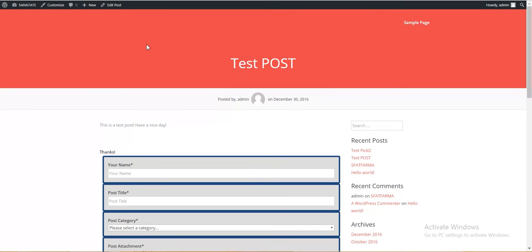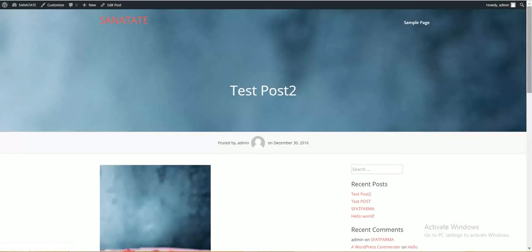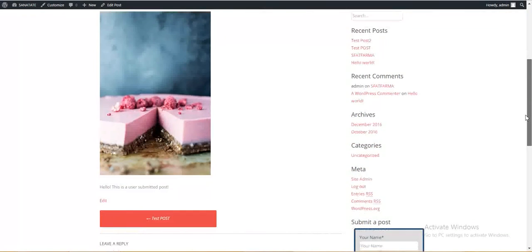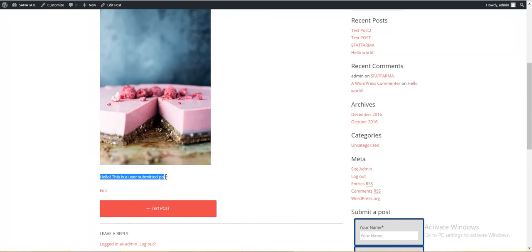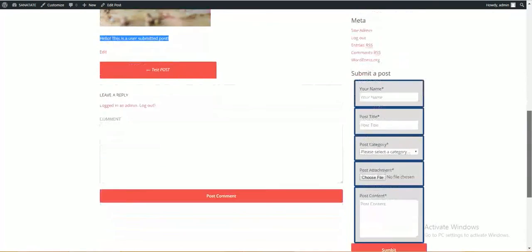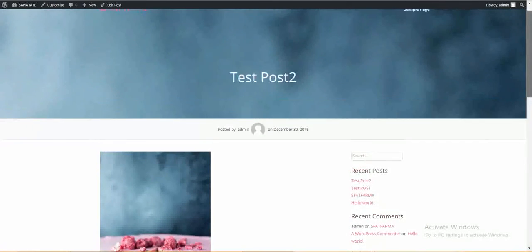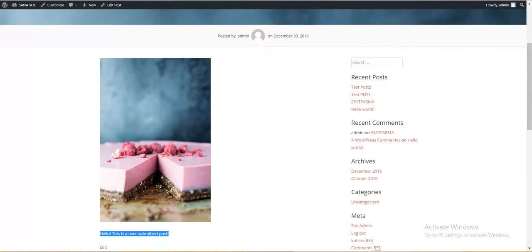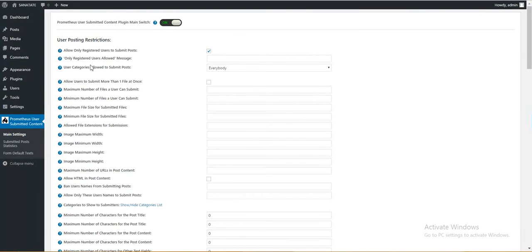OK. Now let's go to the settings. And everything works fine. This is a customizable message. And here it is our submitted post. This is the image I submitted. Hello. This is a user submitted post. OK. Now let's go to the settings and take a look real quick. What it can do.